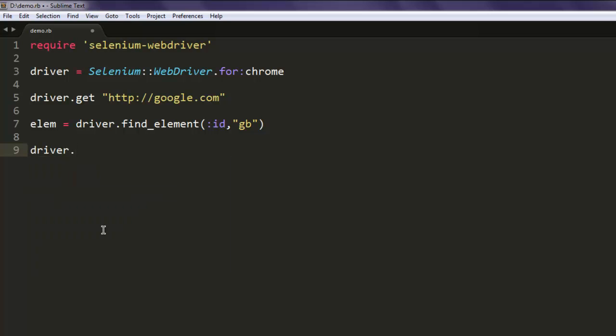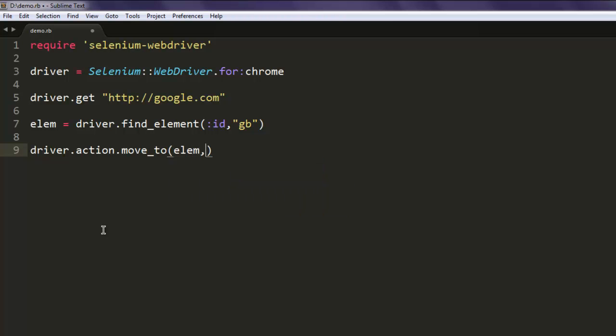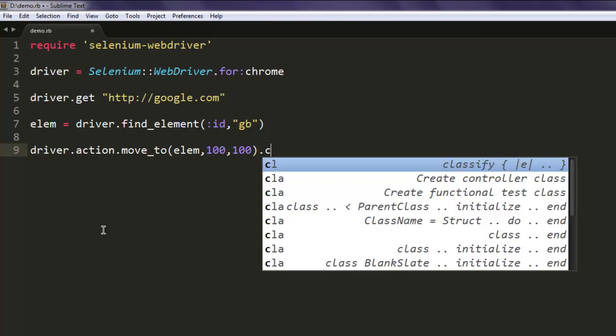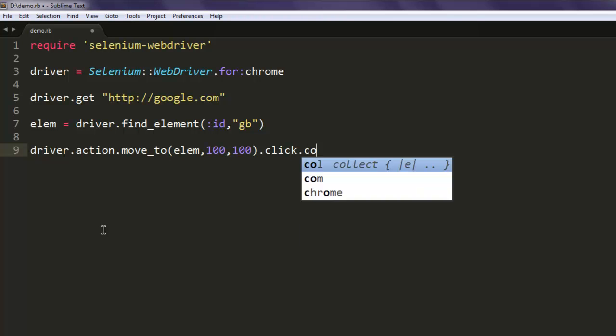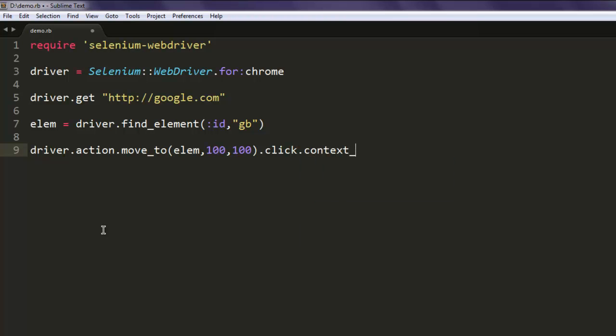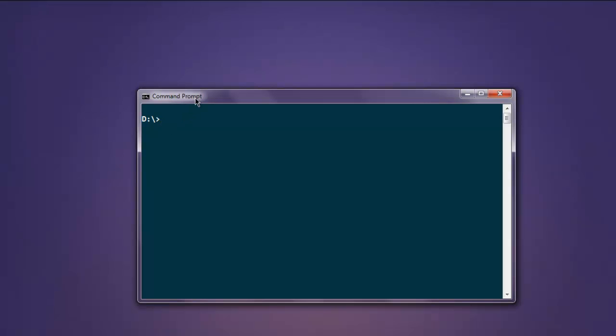We're going to create a right-click context menu at location 100 by 100. Type in driver.action.move_to and give it our element so it can find that ID called 'gb', then at 100 and 100 it can create that menu. Now go for .context_click and then .perform. Save your program and open command prompt.